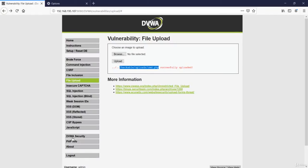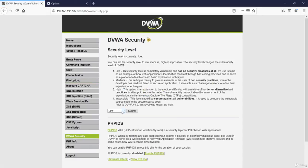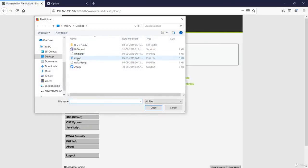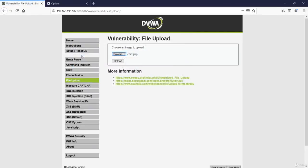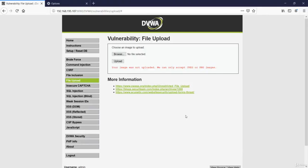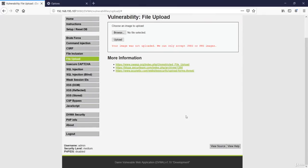Now let's change the security to medium and try doing the same. Let's try to upload the same file. Okay, now it has given us an error that your image was not uploaded. We can only accept JPEG or PNG images. So to bypass this, we will use Burp Suite.